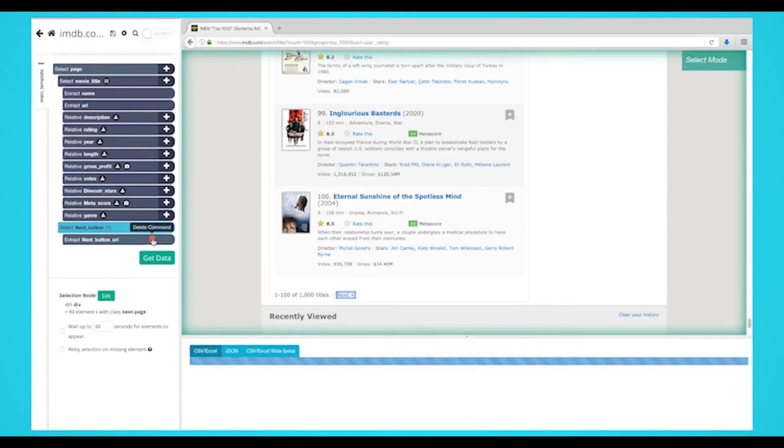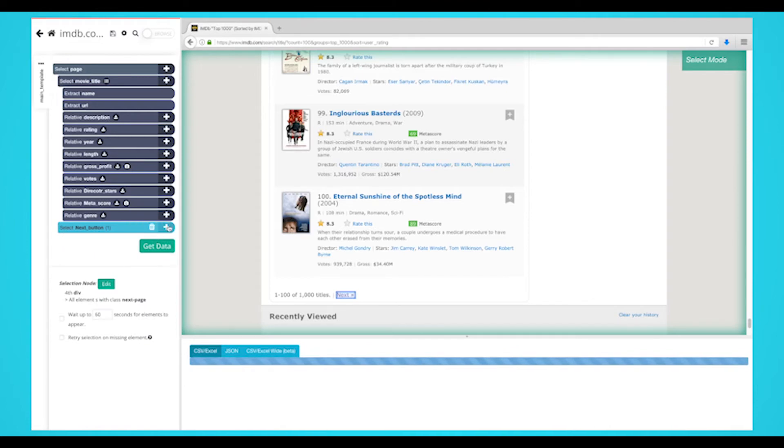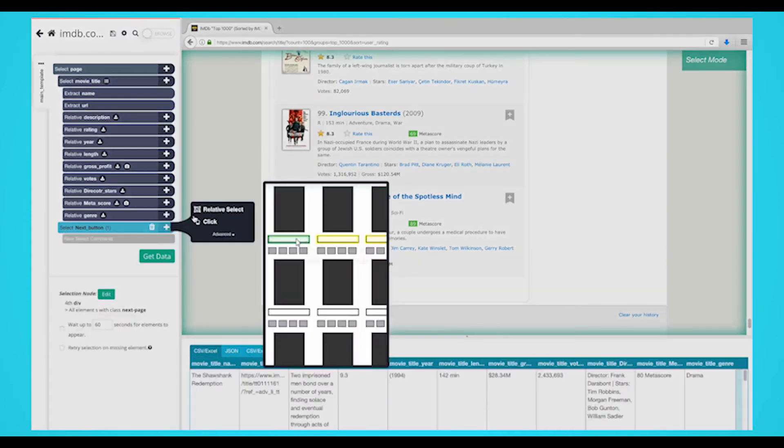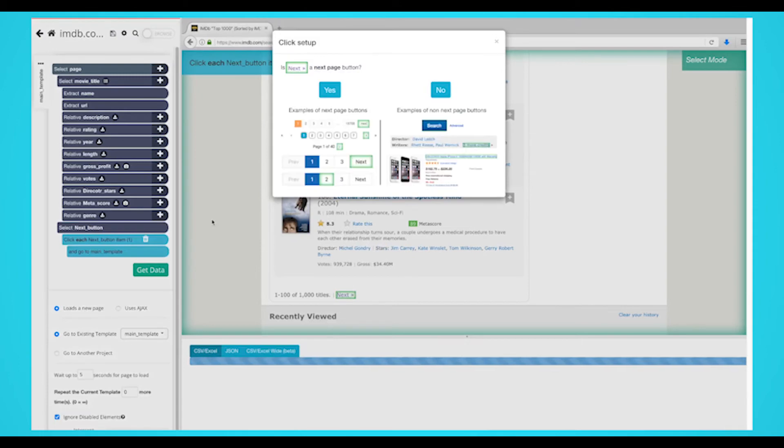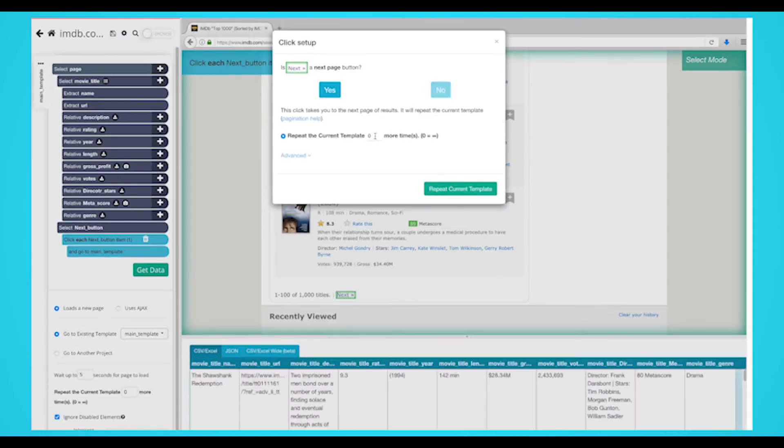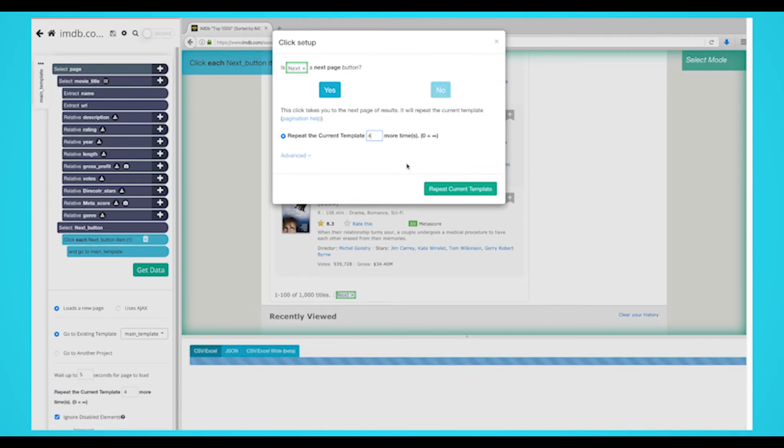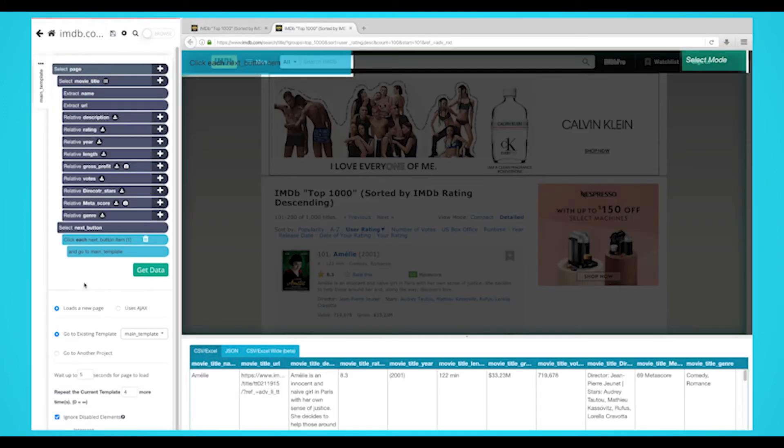Click on the icon next to your next button selection to expand it. Delete the two commands under the next selection. Click on the plus sign next to your next selection and then add a click command. A pop-up will appear asking you if there's a next page link. Click on yes and enter the number of times you'd like to repeat this process. In this case, we'll repeat it four times.